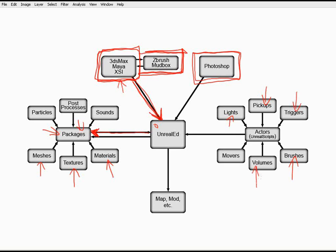Volumes, which allow you to control what's going on in certain areas of your level. Some volumes do such simple things as maybe blocking the character from entering. Others are a little bit more complex and will actually apply various forms of physics onto players as they enter them,